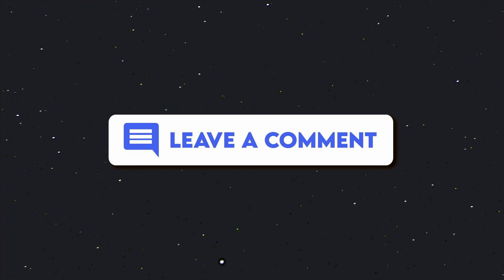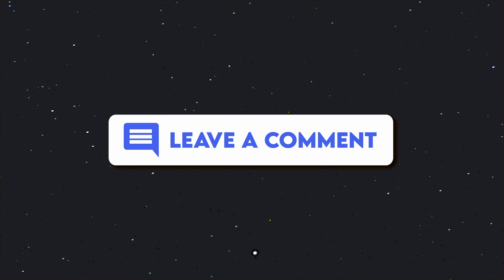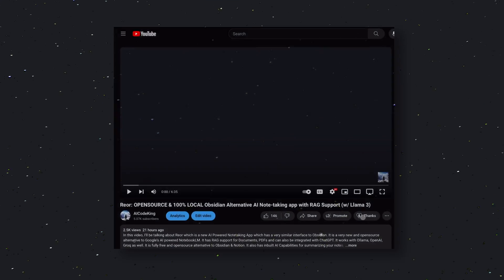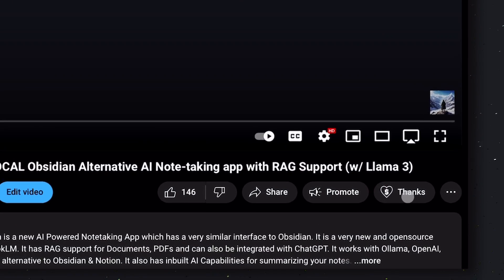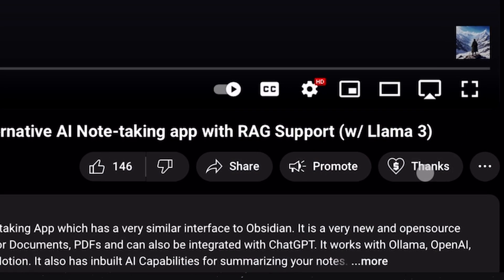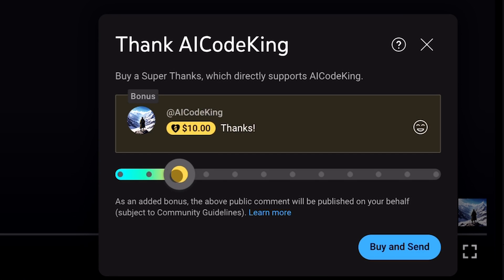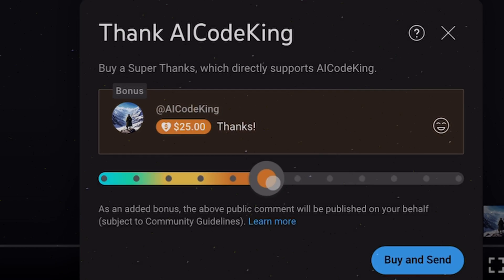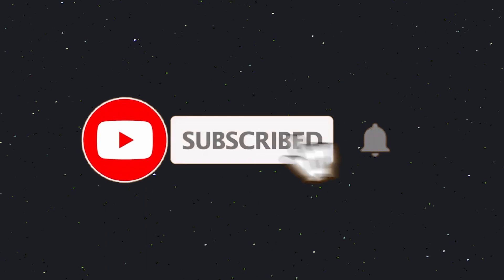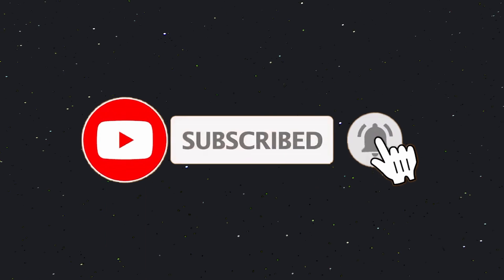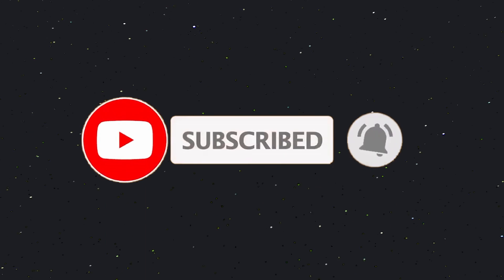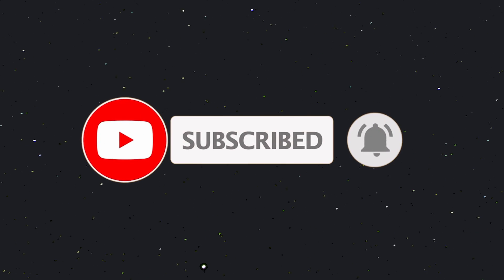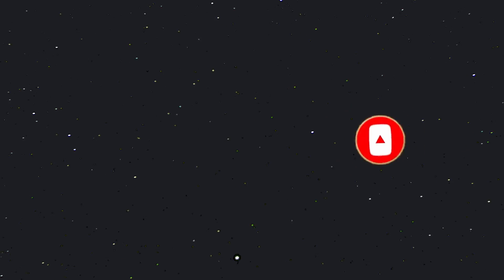So let me know if you will use it in the comments. Also, if you liked this video, consider donating to my channel through the Super Thanks option below this video. Also give this video a thumbs up and subscribe to my channel. I'll see you in the next video. Till then, bye.